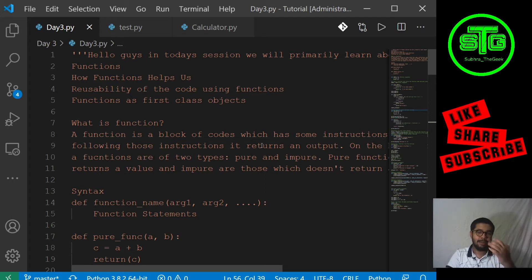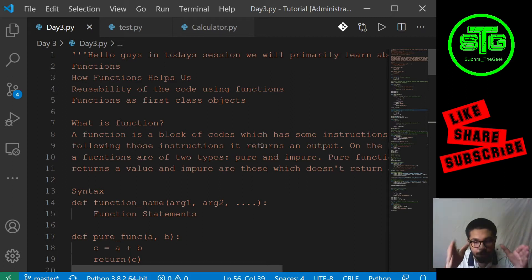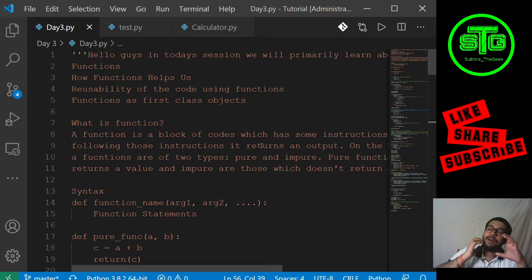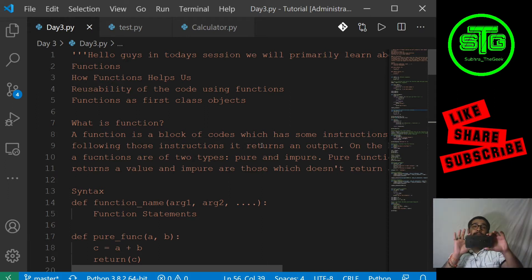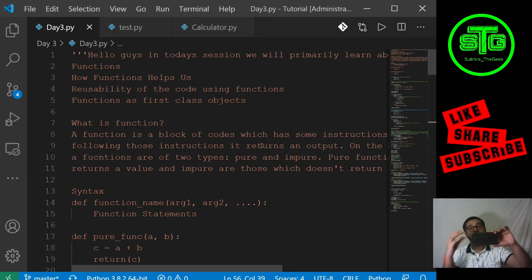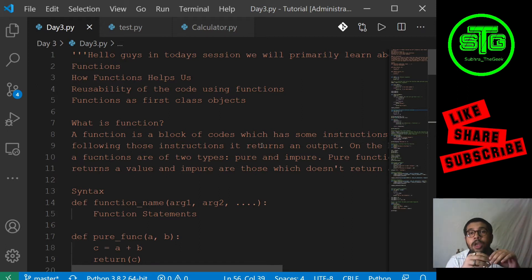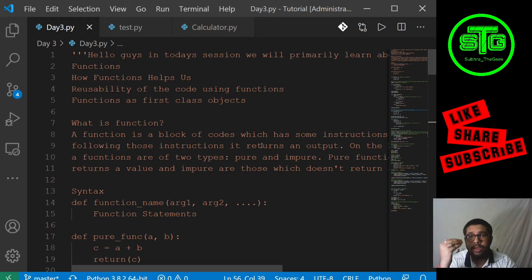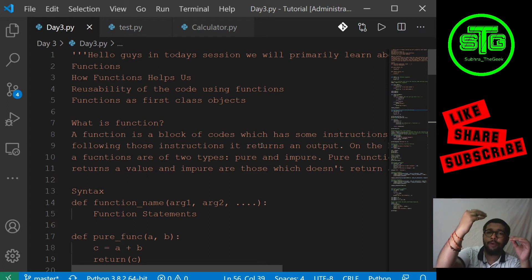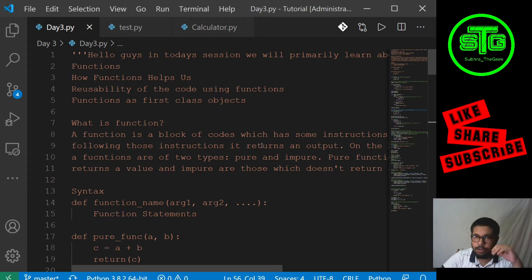So what is a function? A function is a block of code which takes a value as input, processes that value according to the instructions given, and gives an output. Based on this definition, functions can be divided into two parts: pure functions, which return a value, and impure functions, which do not return a value.